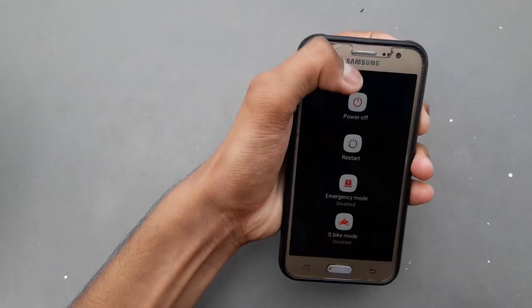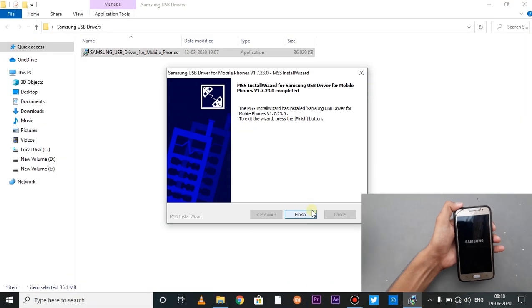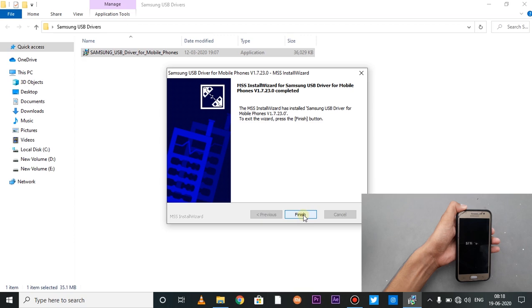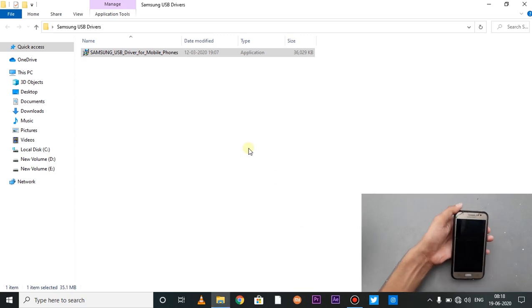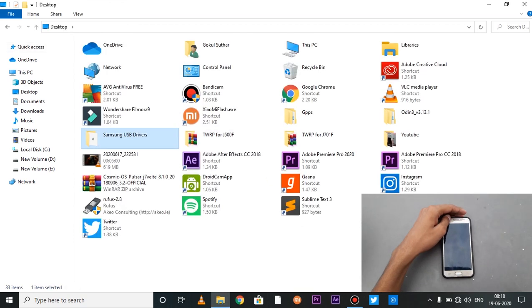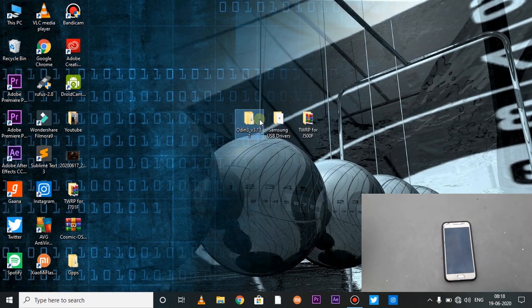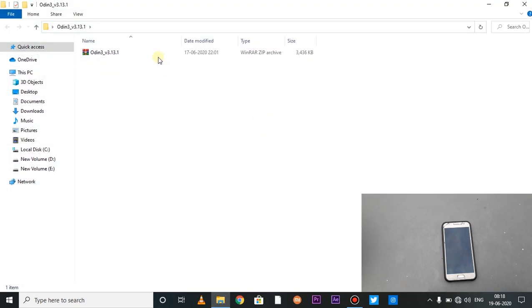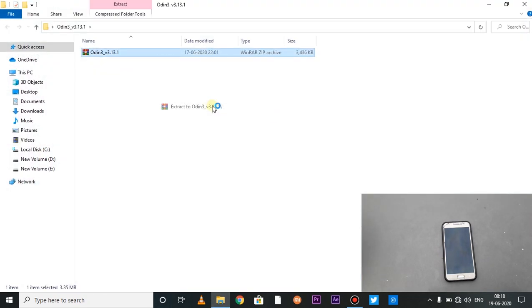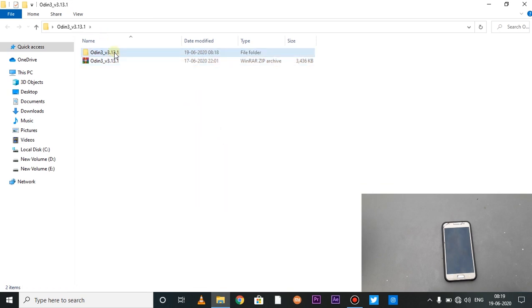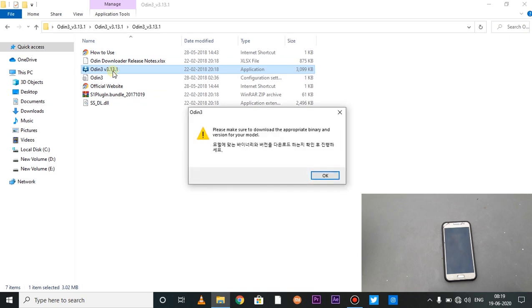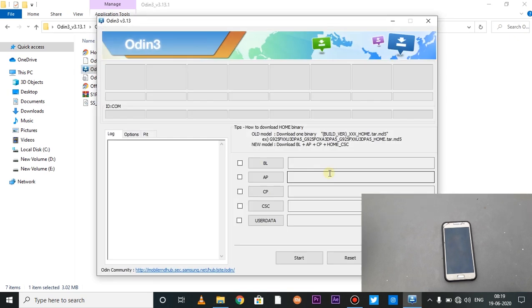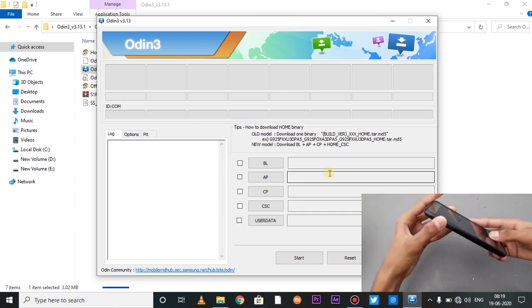So guys, the Samsung USB driver has successfully installed. Now we have the Odin flash tool zip file extract. Simply right click here and extract here. In this folder, we will open the Odin application. Now we have to put the phone in download mode.